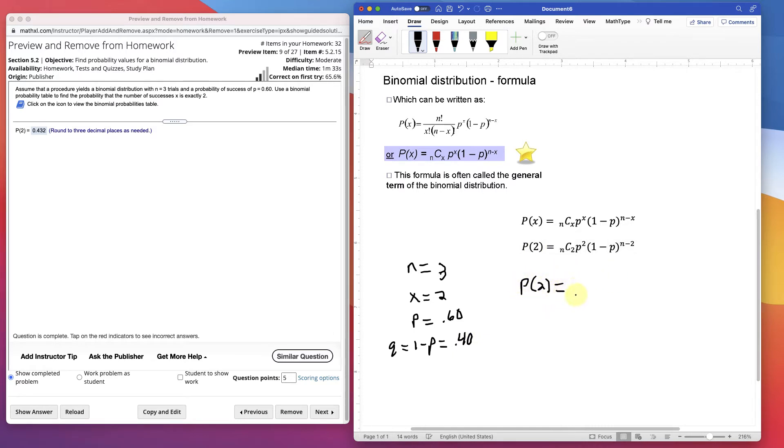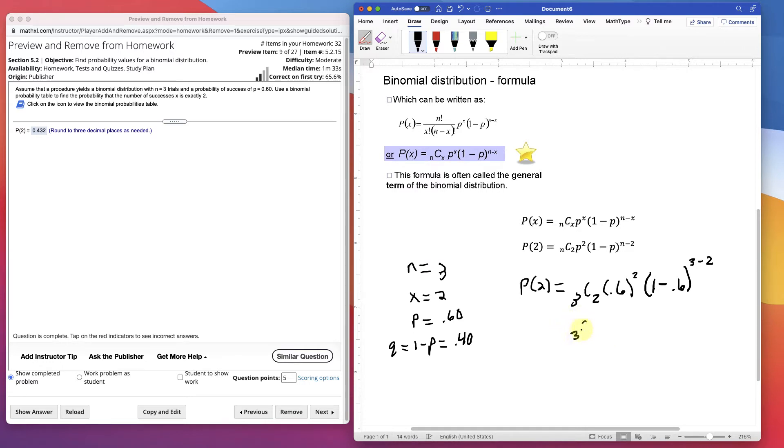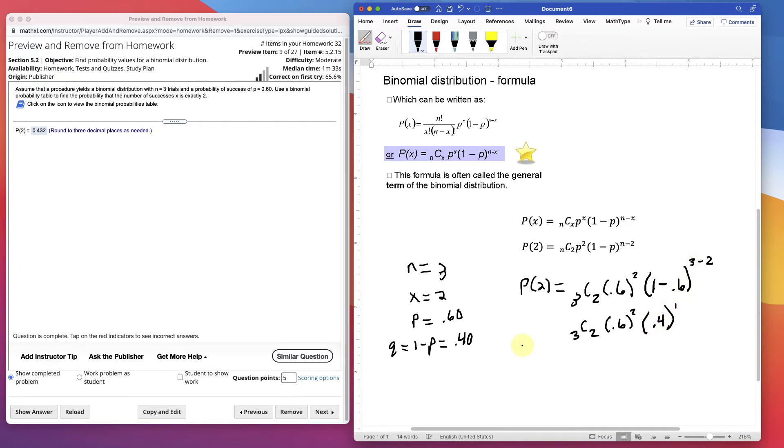Would be 3 choose 2. I already put the 2's in there. Probability of 0.6 to the second power. 1 minus 0.6, or just q. I could have put 0.4 in there. And then n was 3 minus 2. Let's maybe just make it a little easier for the calculator. 3 choose 2, 0.6 squared, and then 1 minus 0.6 is 0.4 to the first power. So that will be the probability of exactly 2.